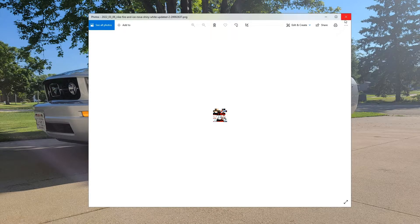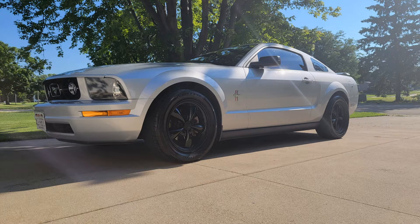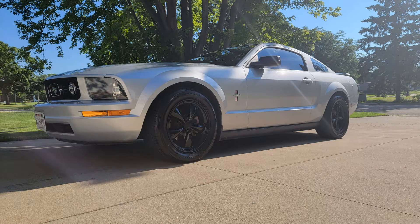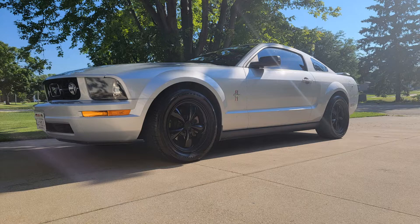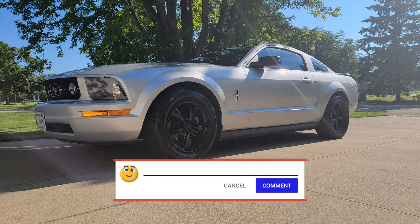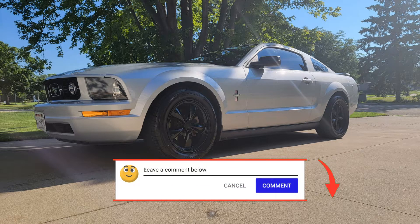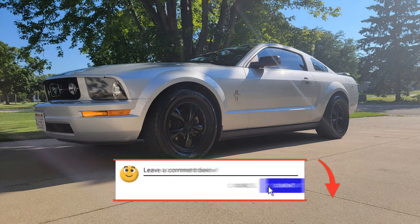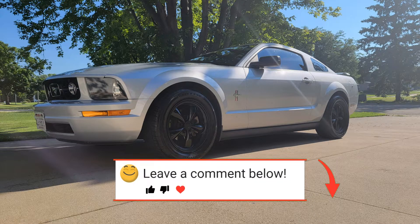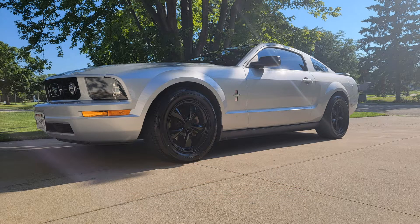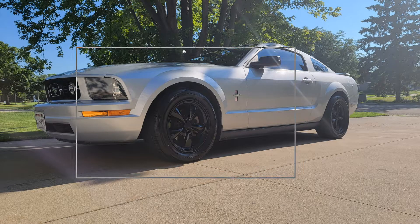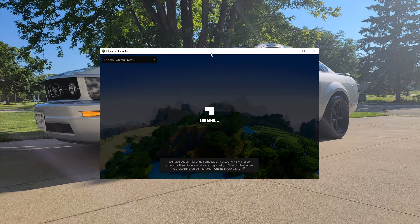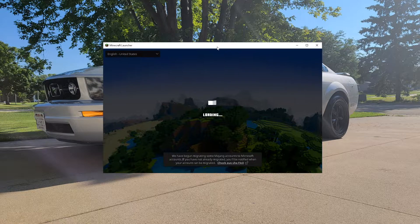So what you're gonna want to do is open up your Minecraft launcher. Give it a second. Okay, now that we have our Minecraft launcher open here.